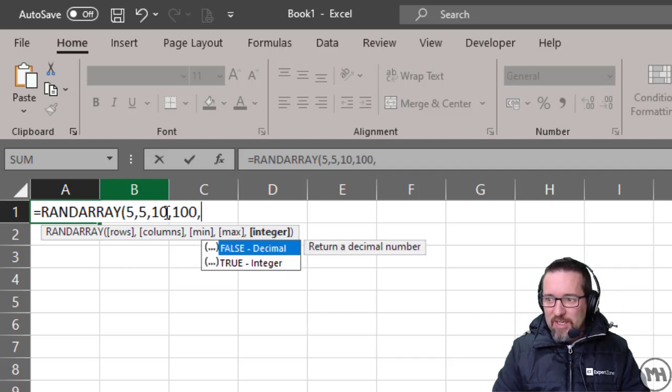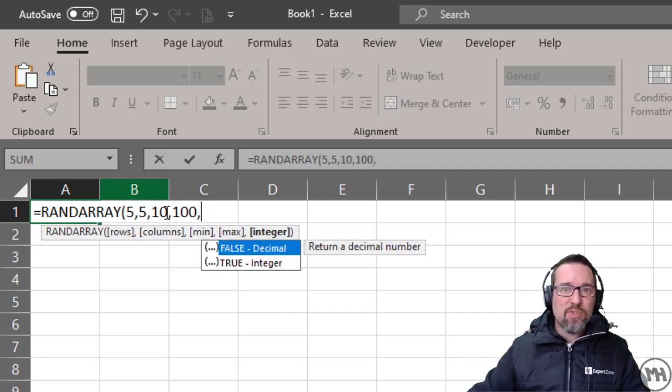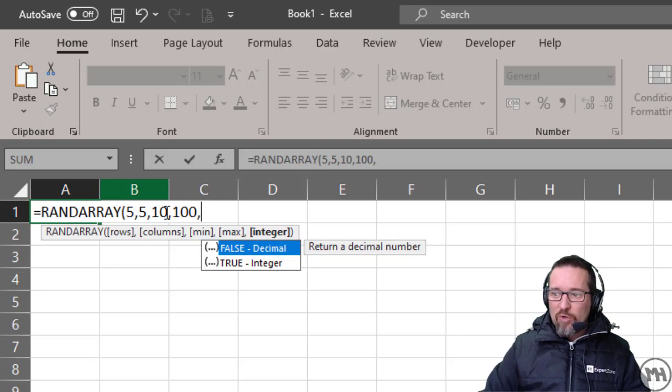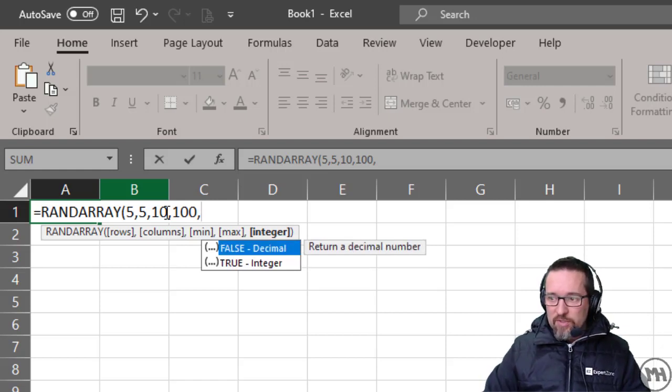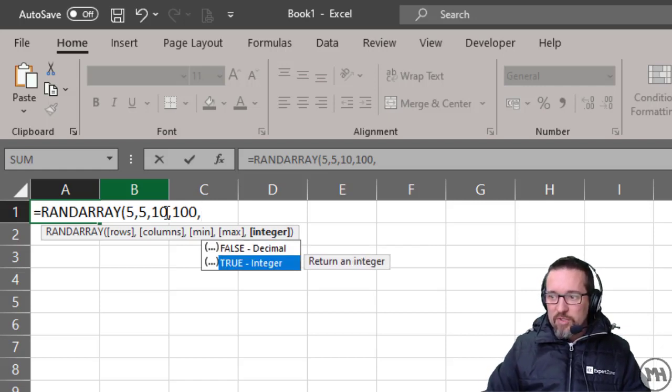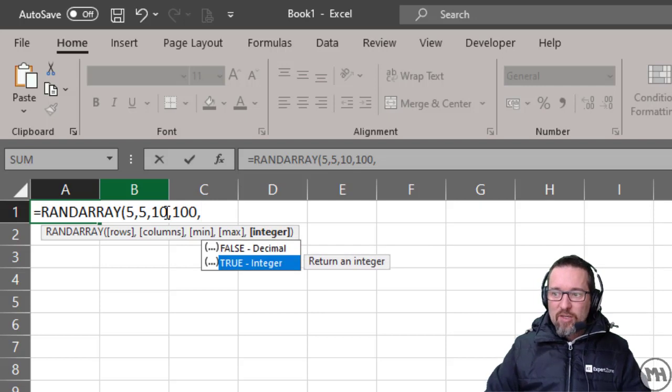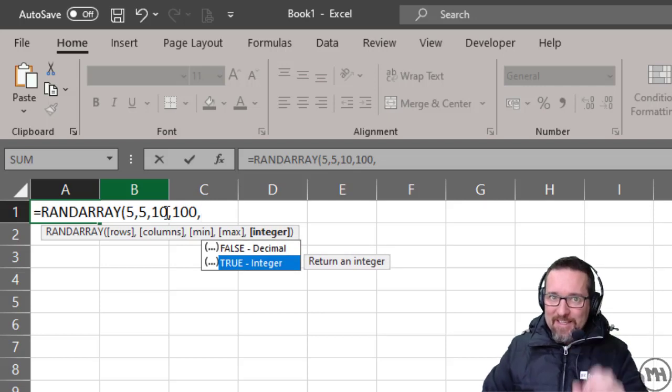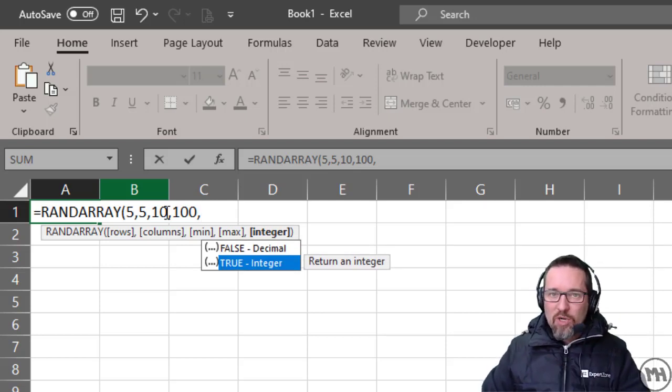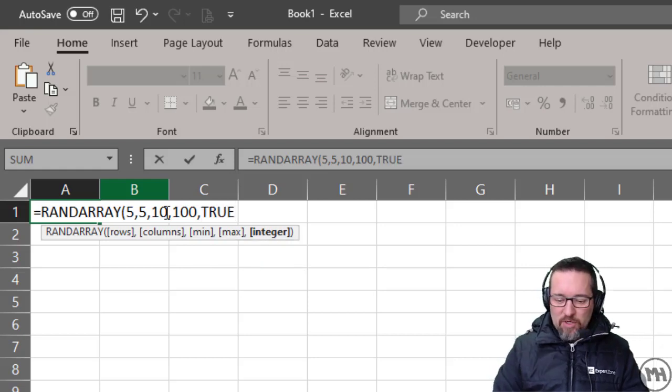Then, do I want to return a decimal or not? Return a decimal number - yes, or return just an integer with no decimals? We'll go with no decimals first, so we use TRUE. Watch what happens.